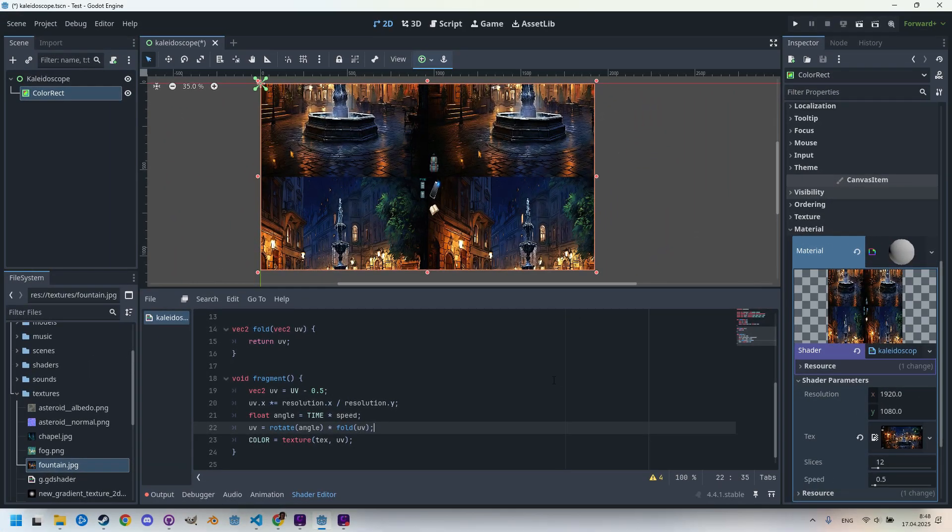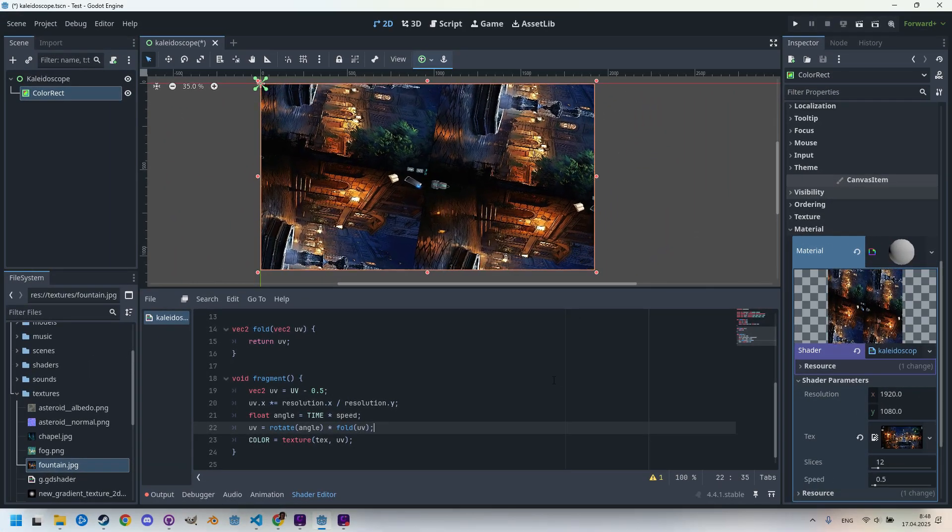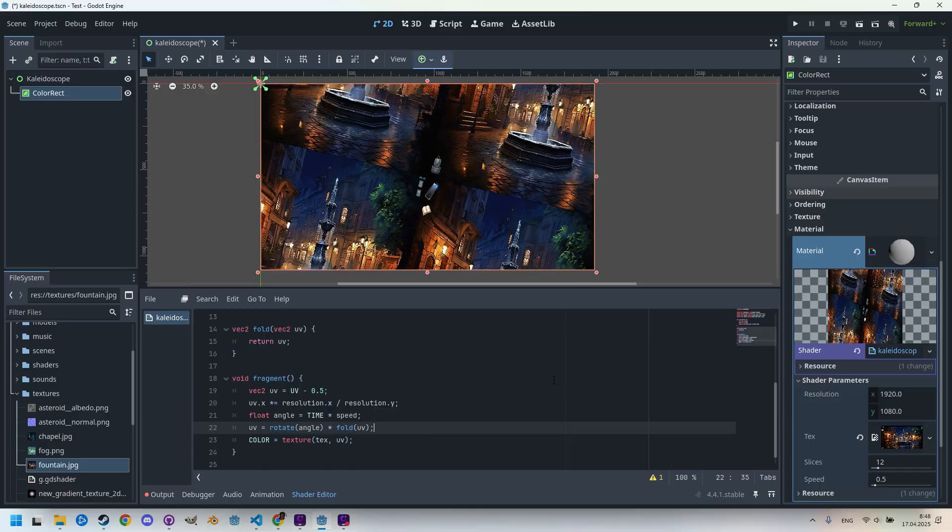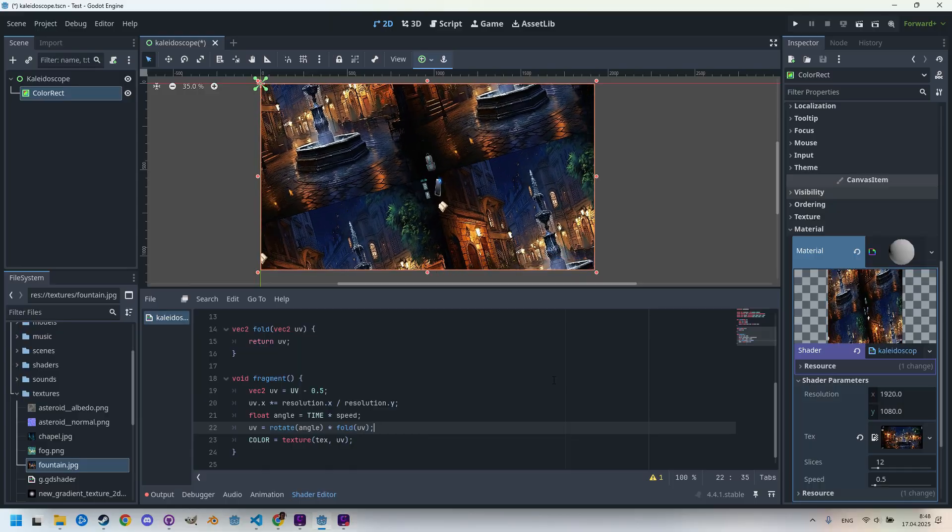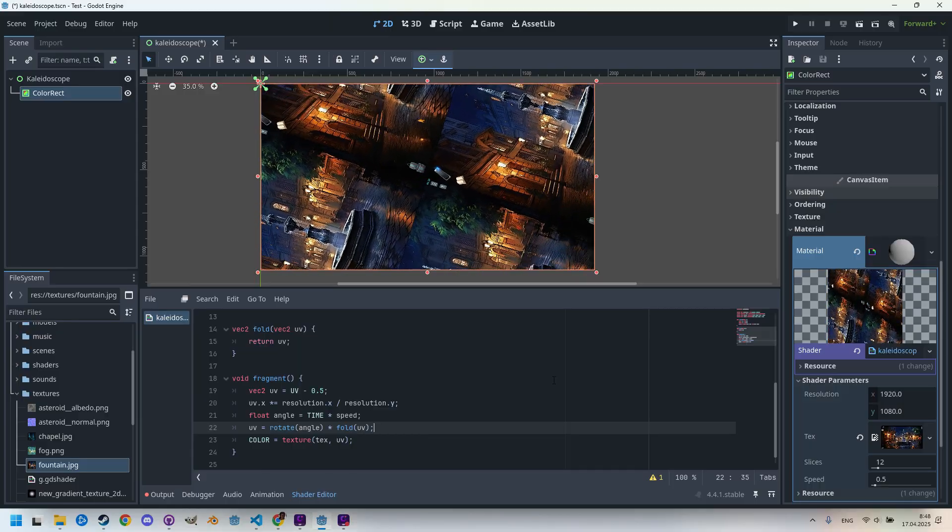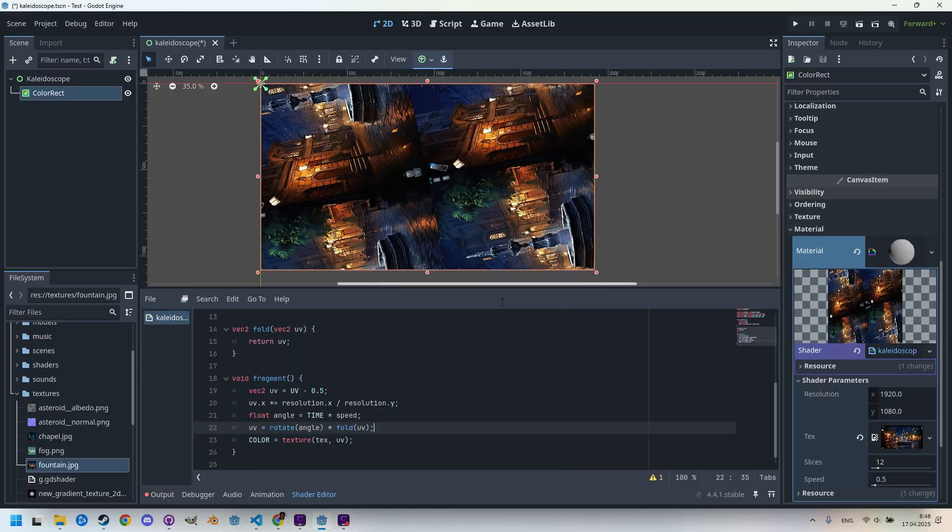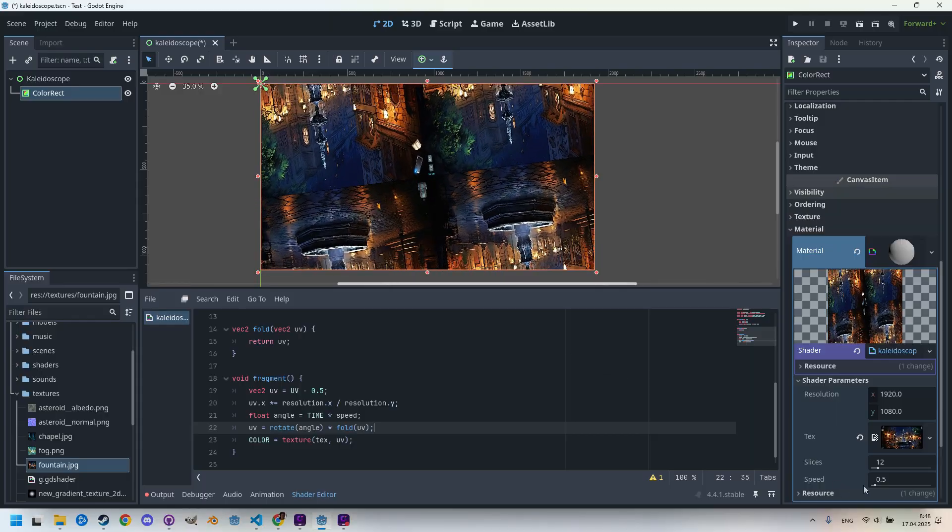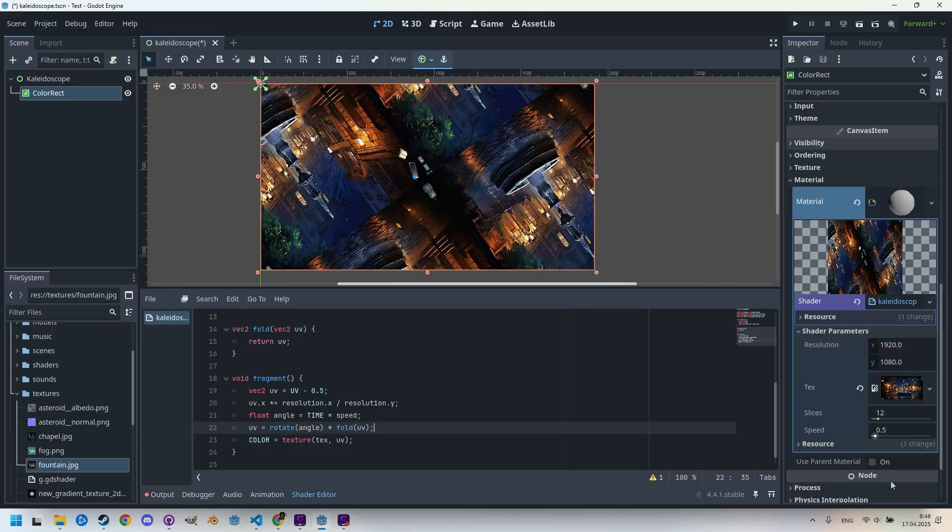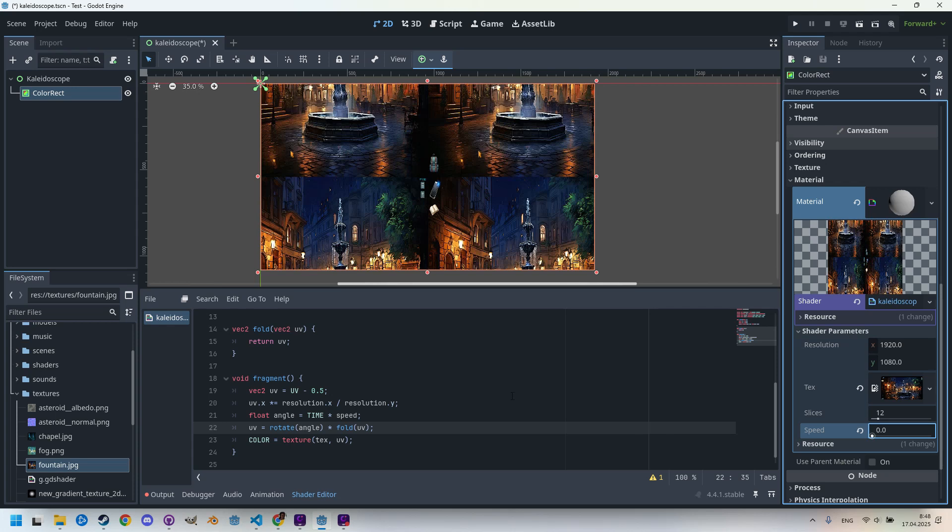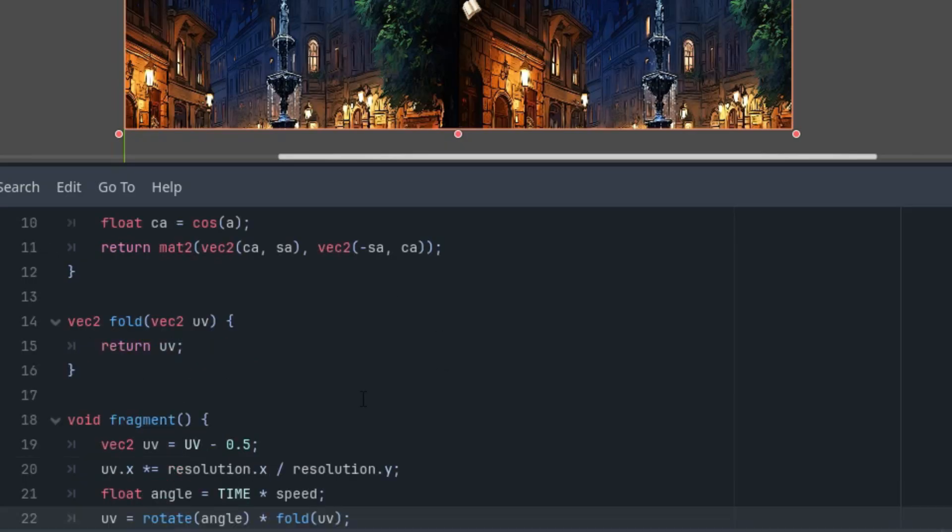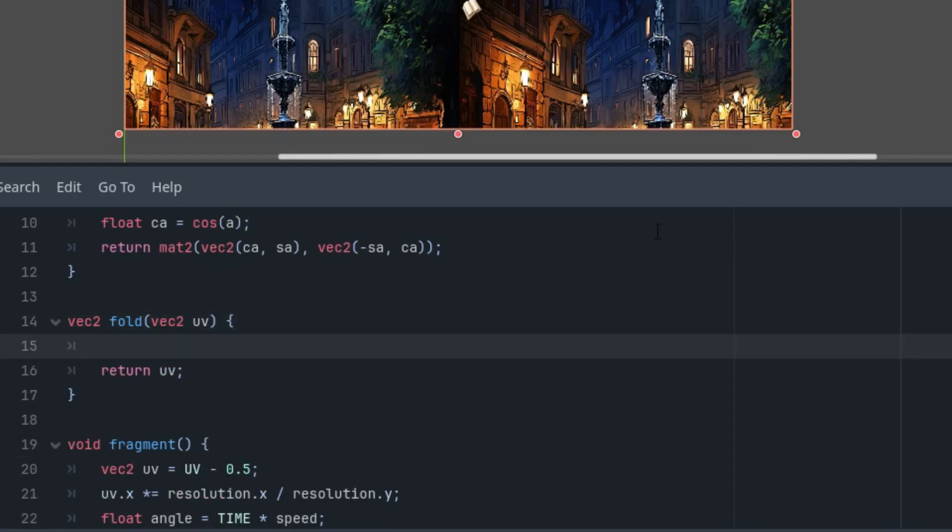But that's not enough. We should rotate and also make use of what the fold function returns, so I'll add these lines: the angle calculation, then the rotation itself, and the final pixel color assignment. Float angle is TIME times speed, so we have constant rotation, and uv is the result of the rotate function of the current angle multiplied by the result of the fold function.